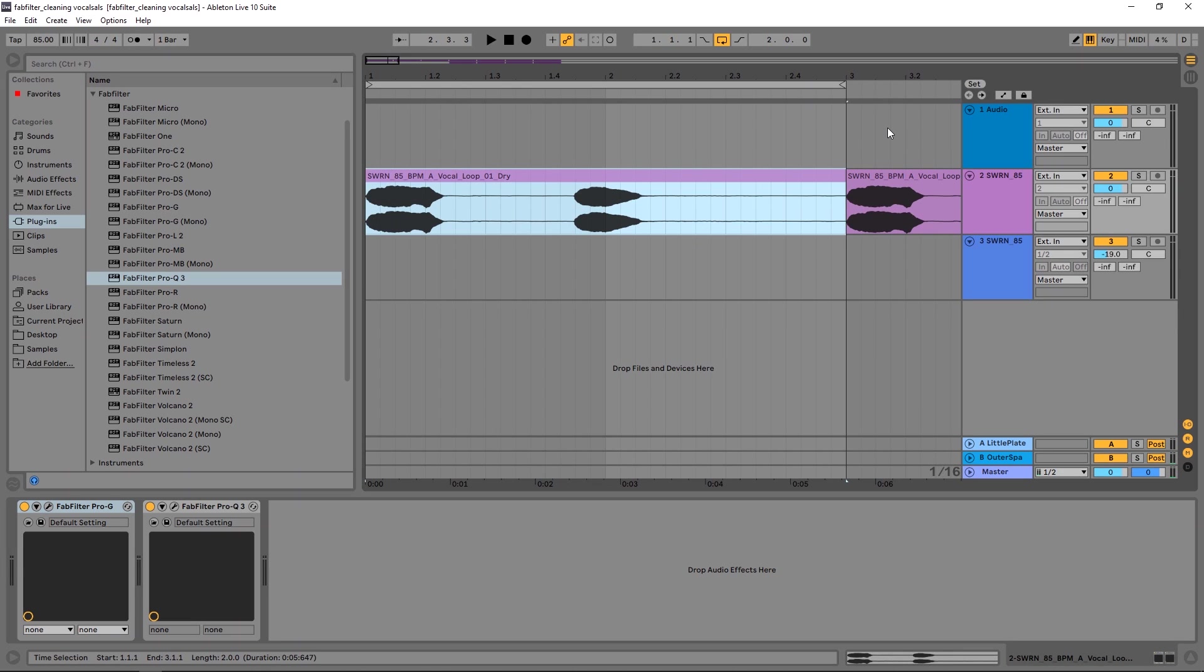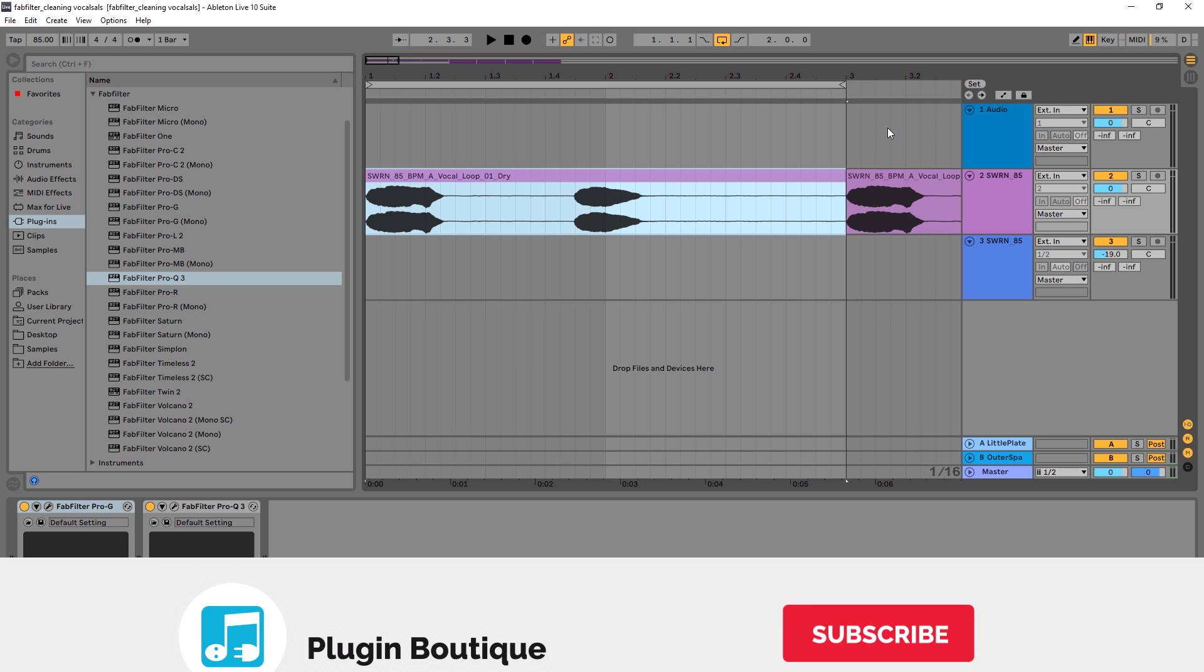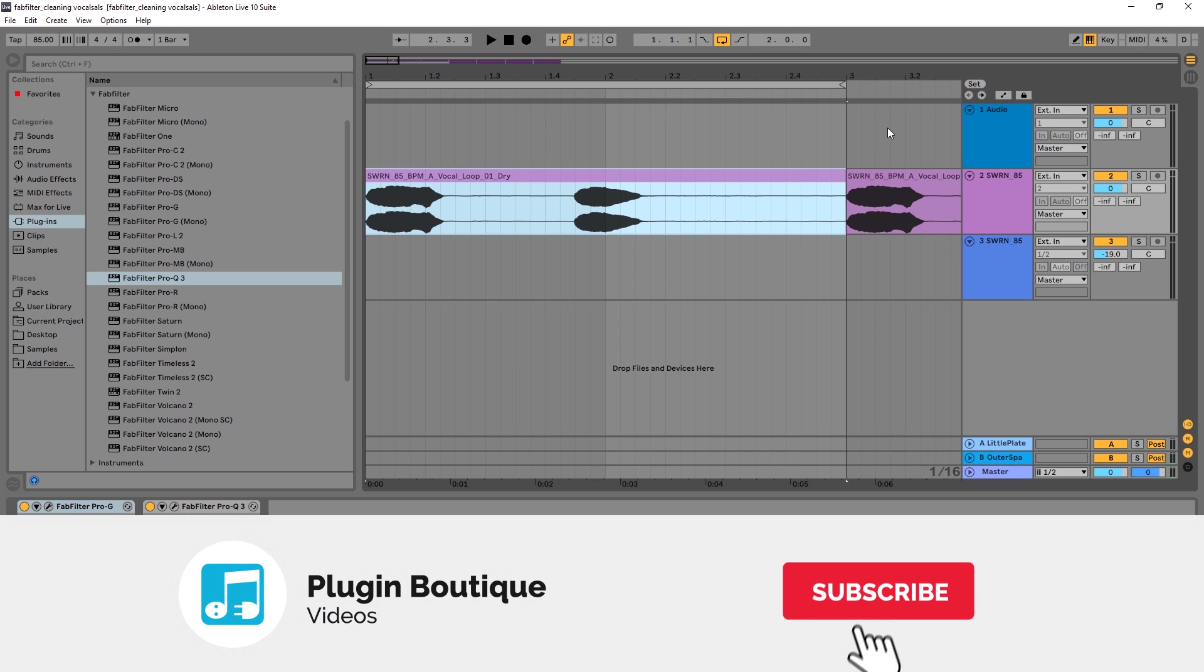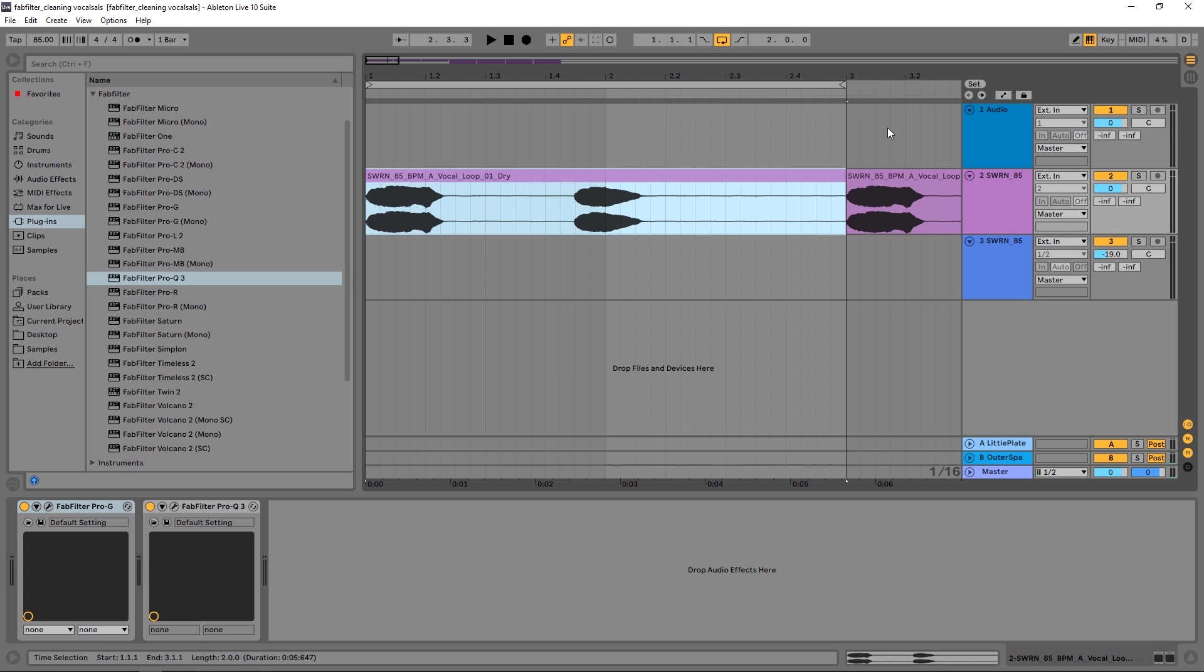Hey what's up everybody, Joshua Castro back at you with Plugin Boutique and today we've got a tutorial focused video on how to remove booth noise and actually a high-pitched tone, could be mic feedback, could be preamp feedback. I don't really know where the feedback came from on this vocal but I'm going to show you how to remove it using the Pro-Q3 and then I'm going to show you how to remove that booth noise and breathiness with the Pro-G. So we're going to be using FabFilter plugins today to clean up this vocal.